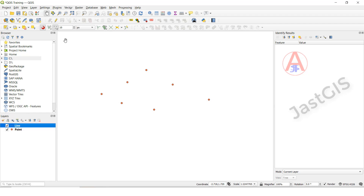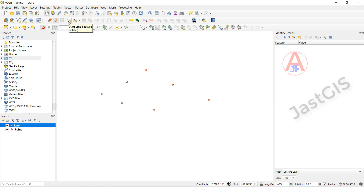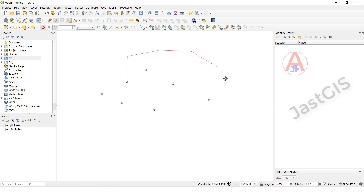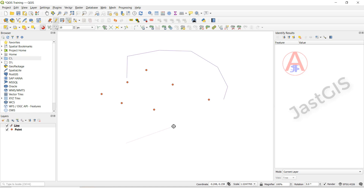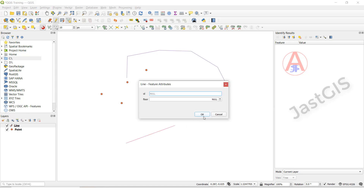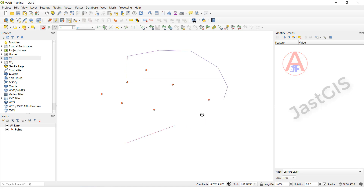Select this one. If you want to draw the line, select the line feature class. Click this one. Then click here — add line. So you can add the line feature class. Click right button, then click OK. Draw the second one. Right button — if you want to finish, click the right button. Click OK.